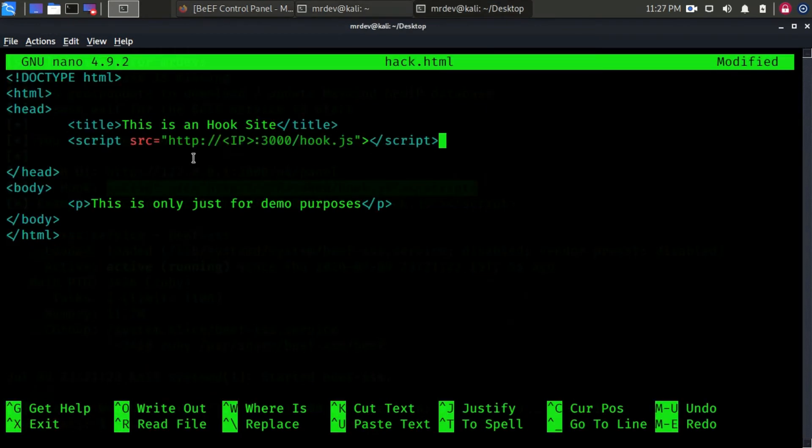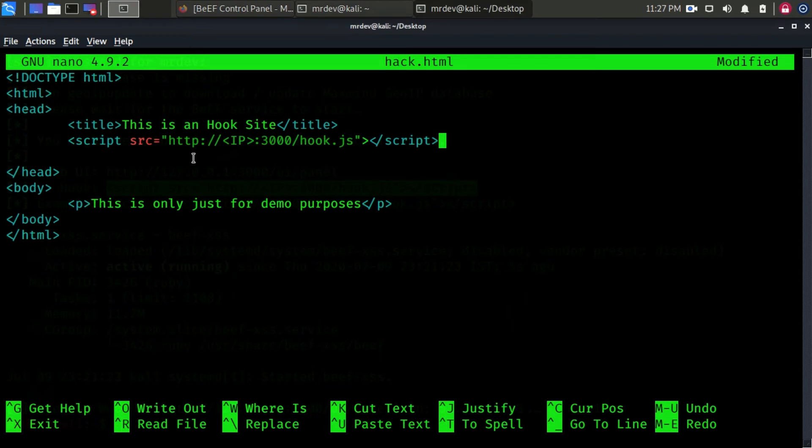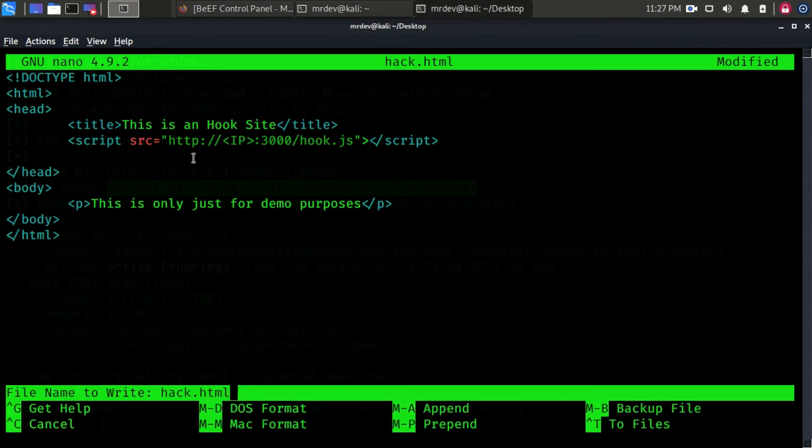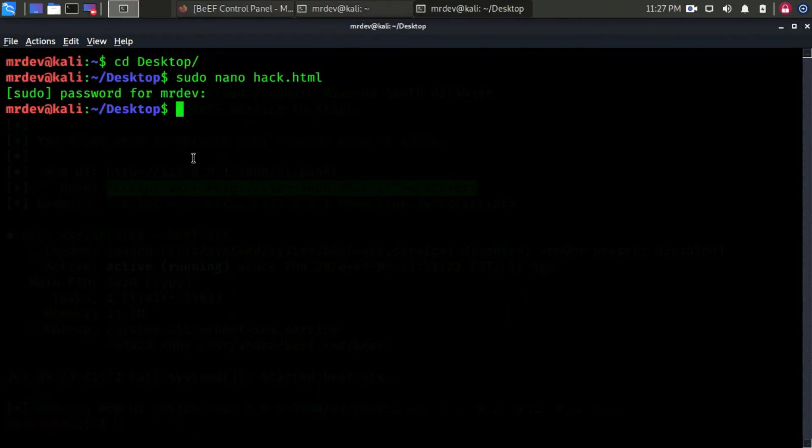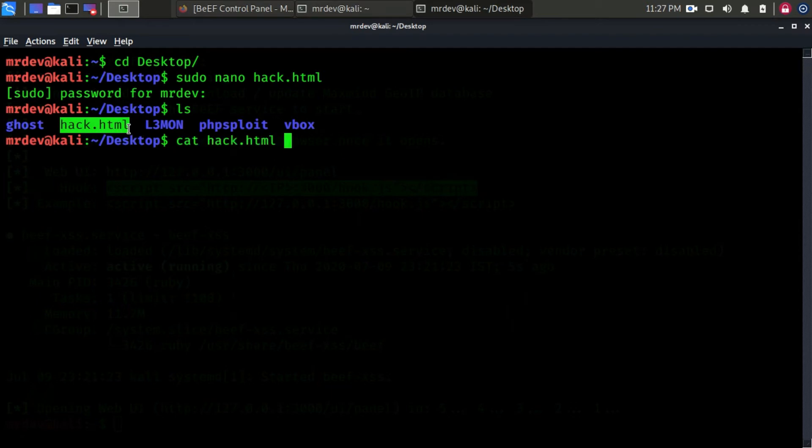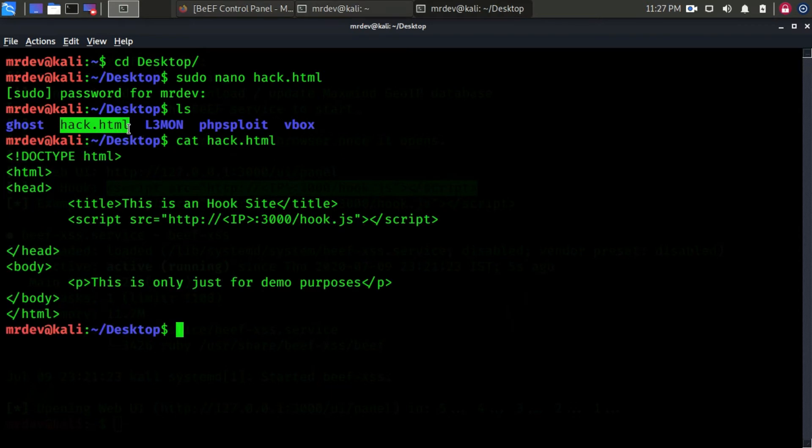Here in the head section, inject the JavaScript. The injected code in the hook browser responds to commands from the BEEF server that we control. From there, we can do many mischievous things on the target's computer. Now save and type ls to check all existing files. To check the file, you can use the cat command. We have completely done this step.